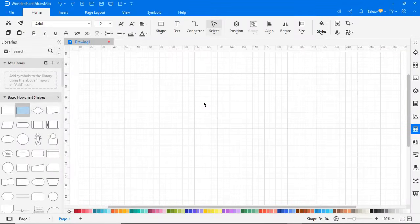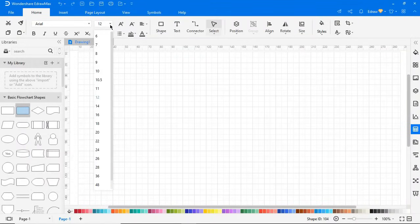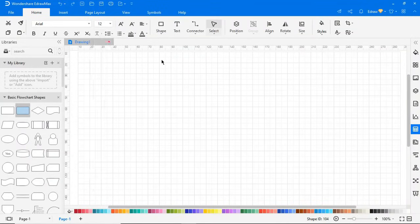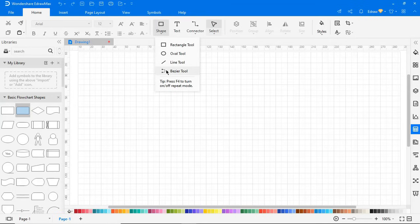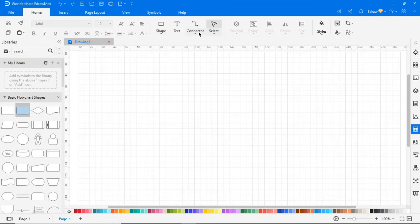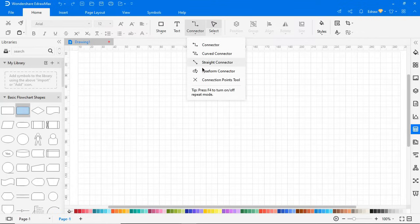Now let's look at the top ribbon bar. On the home tab, you have the option to adjust font style and font size. Using this quick shape option tool, you can draw basic shapes very quickly. Here you can find different connector styles for your diagramming needs.